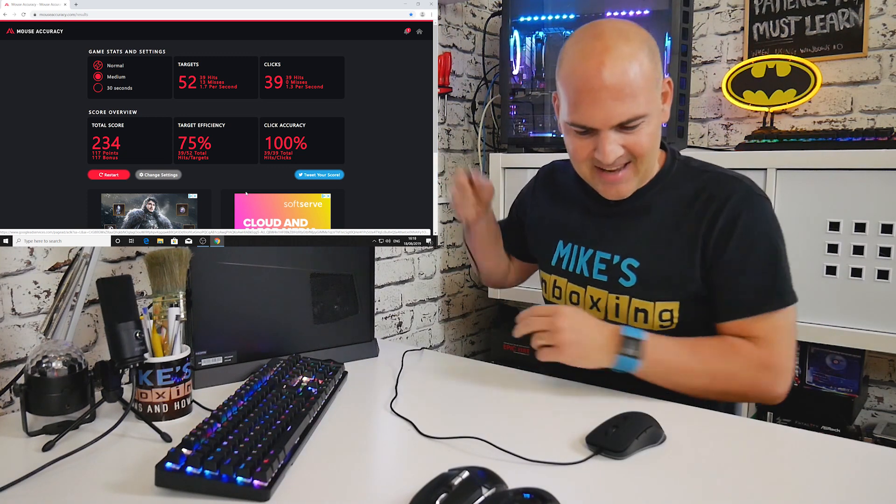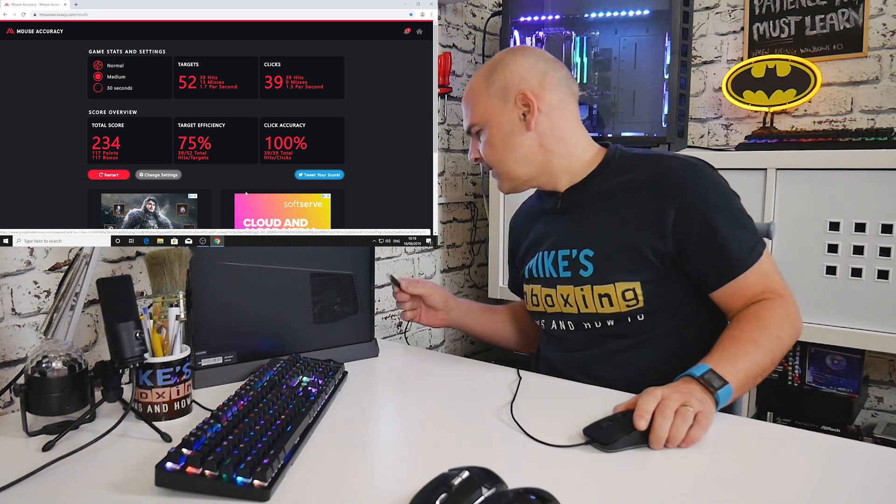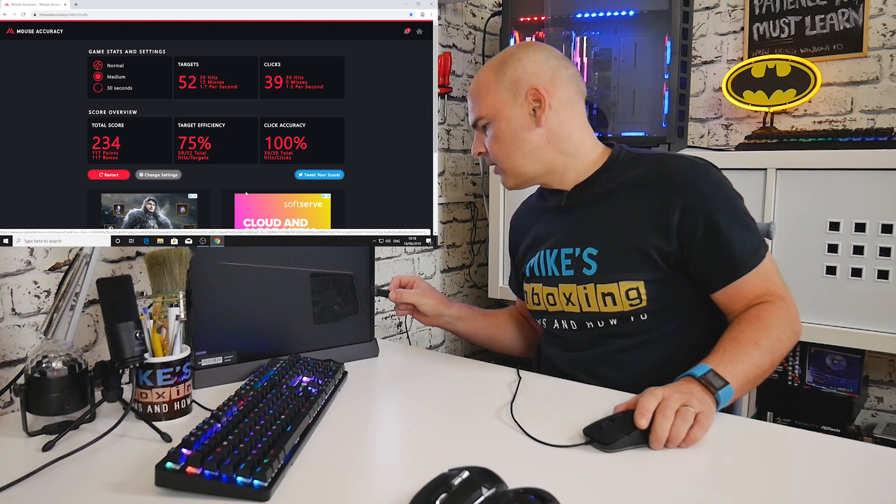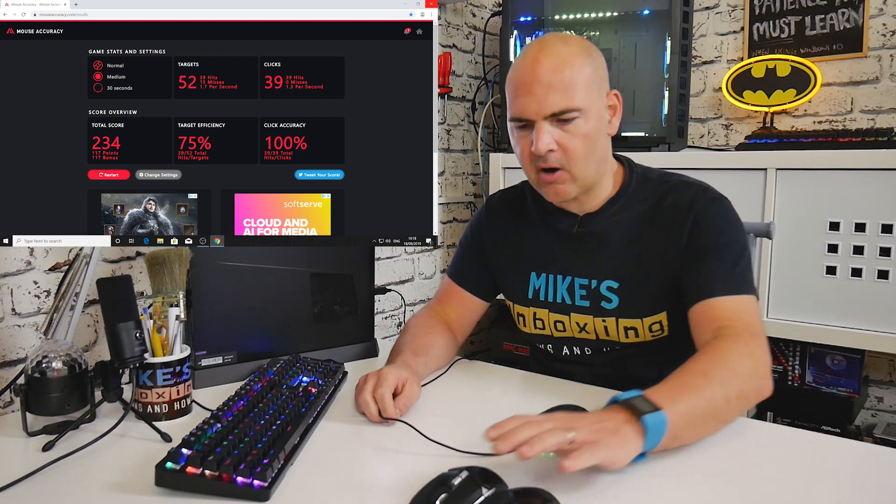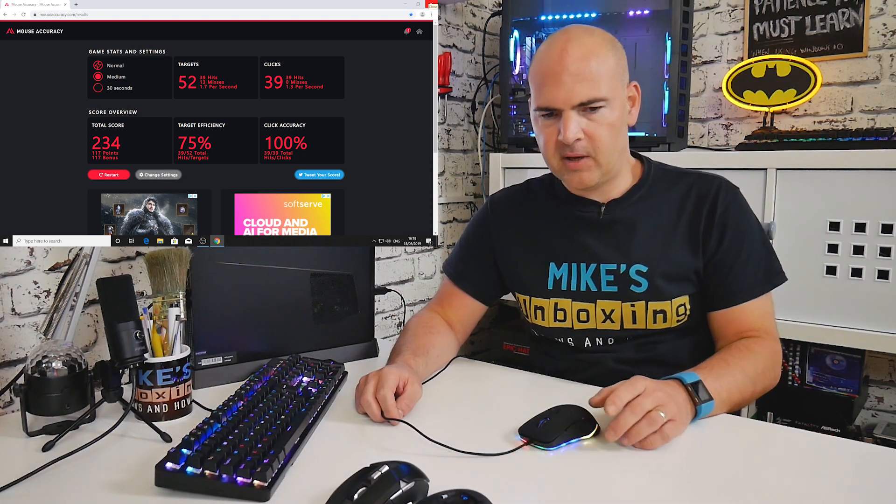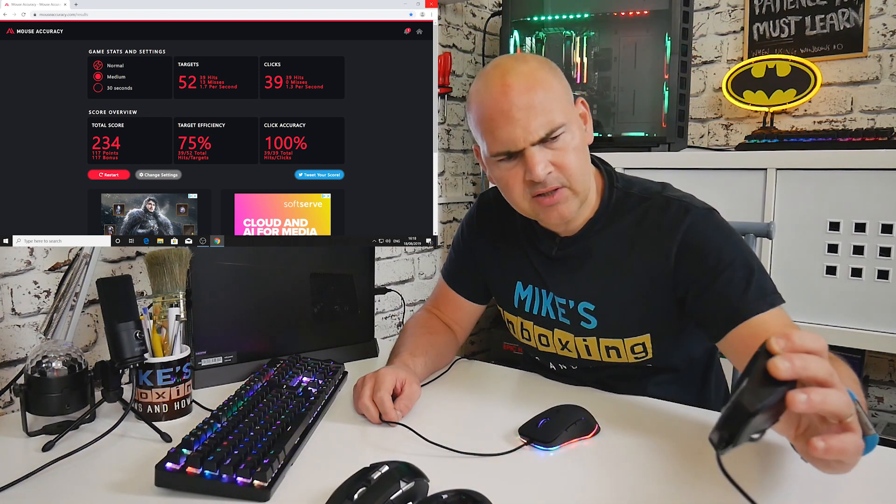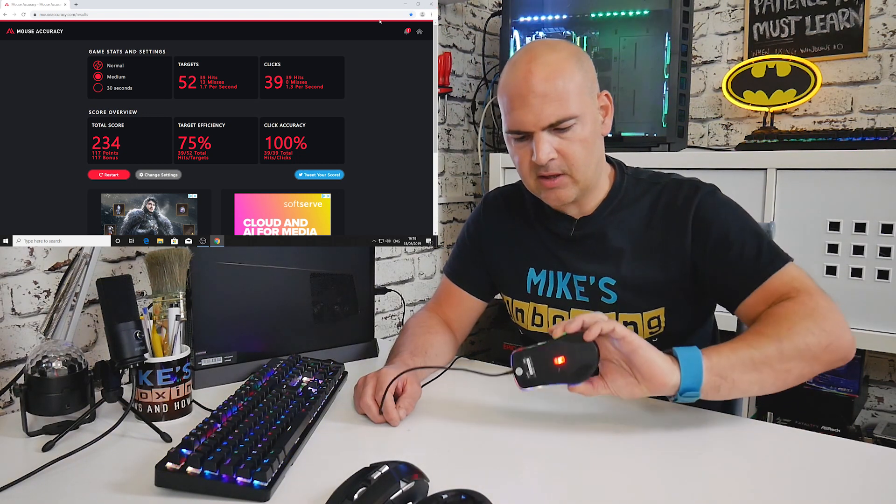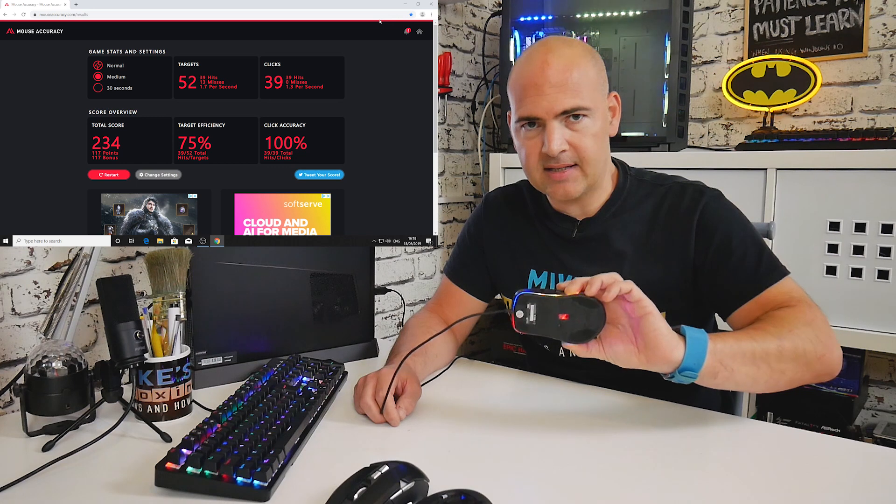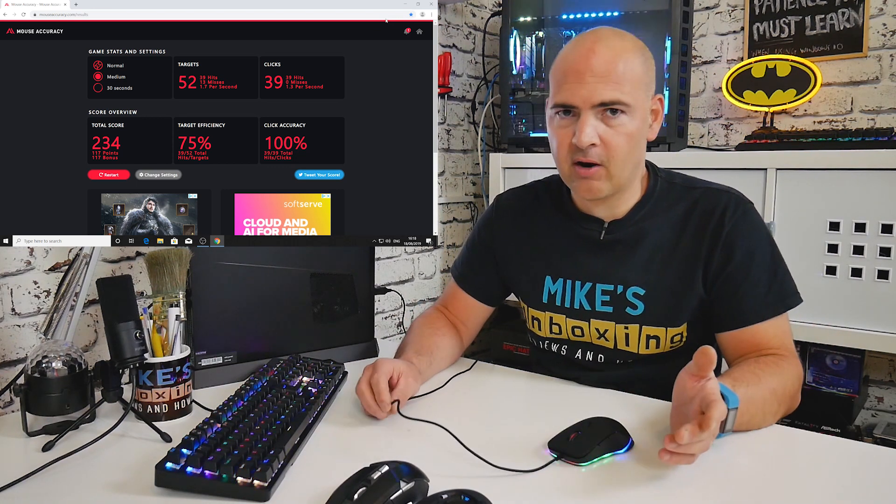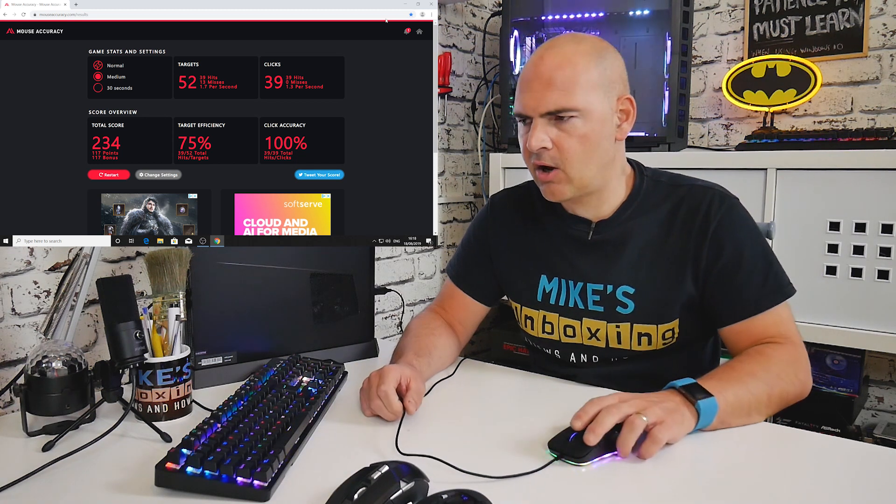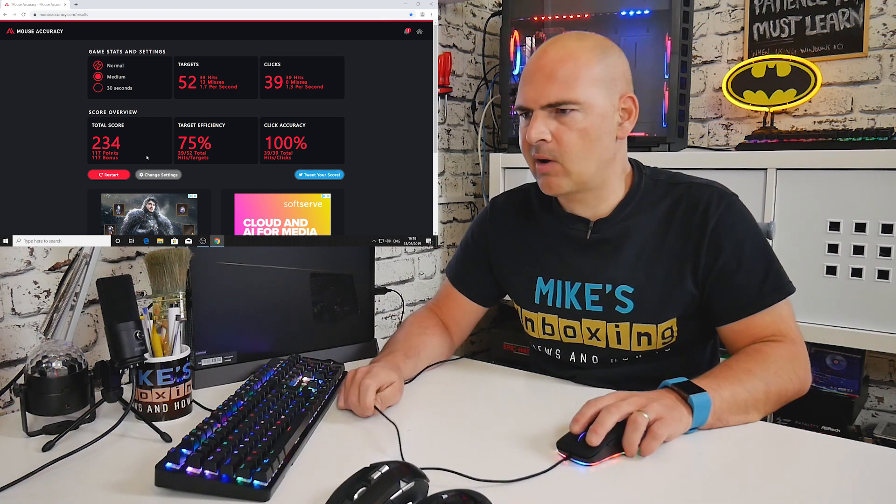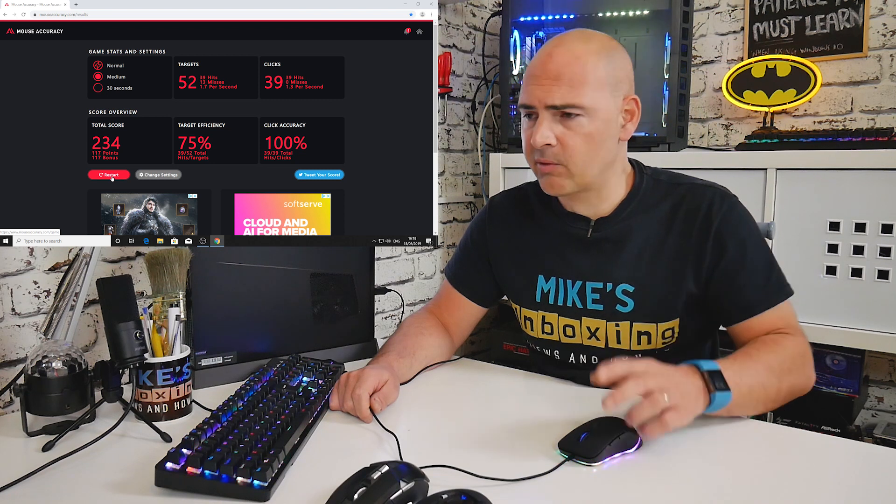Next one is going to be the GameMax Strike RGB. Now like I said before, this is the cheapest one, and I'm not entirely convinced that the sensor is as accurate as it should be. Those two, I think from what I can remember, both are laser mice, whereas this is a traditional optical as you can see by the red LED on the bottom. So laser mice generally are better at tracking on certain surfaces than optical. But let's see what happens. 234 to beat.